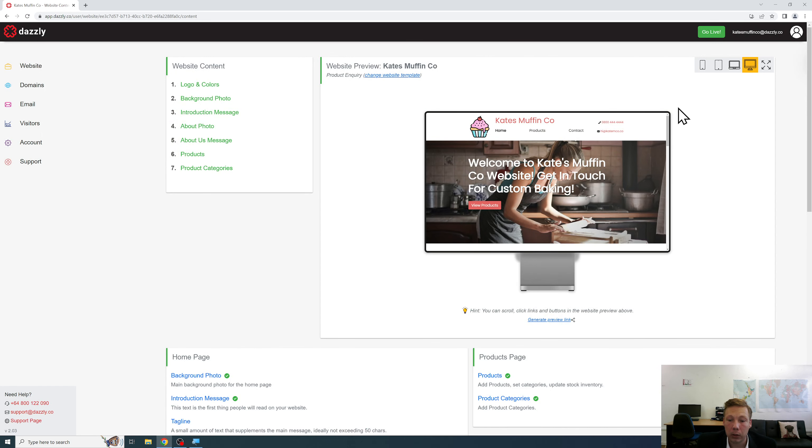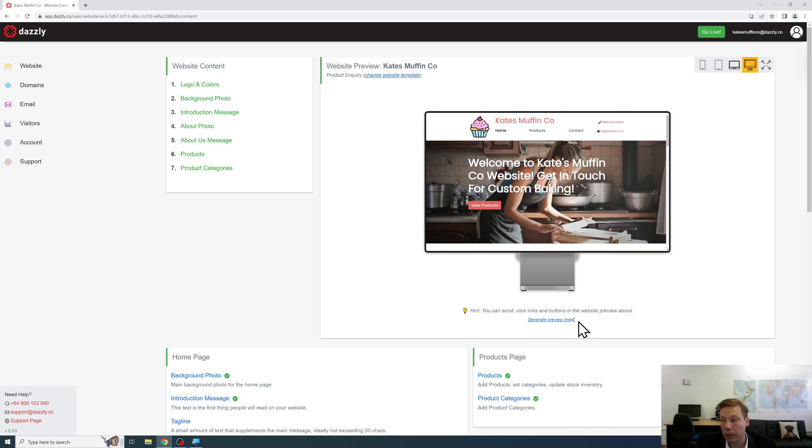Now what we have additionally is the ability to generate a preview link. So if I click this what will happen is Dazzly will go away and it will actually generate a URL that you can use to preview it in your own time outside of Dazzly or if you like you can share it around with others to get their opinion on your website as you're developing it.